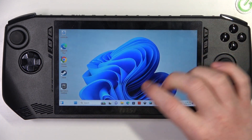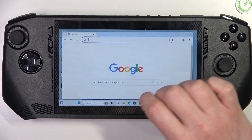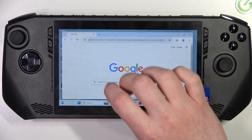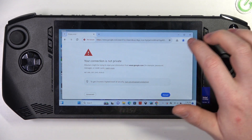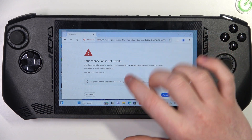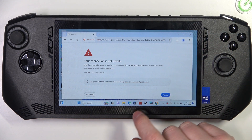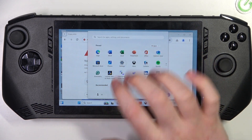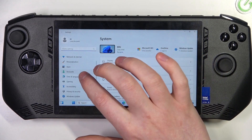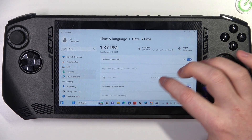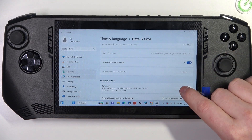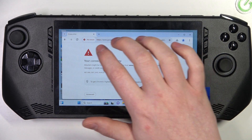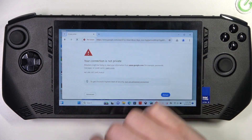That way, when we go back to Google Chrome and try to visit the same website, it should work in a second because the time needs to synchronize. If it doesn't work for a while, you can go back to those same settings — Time & Language, Date & Time — and click 'Sync now'.